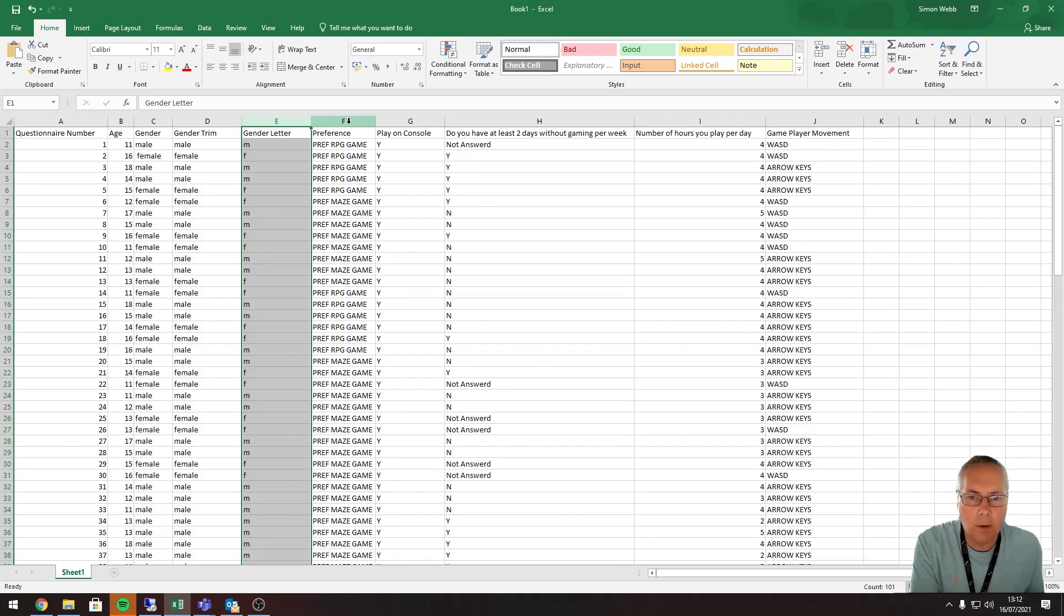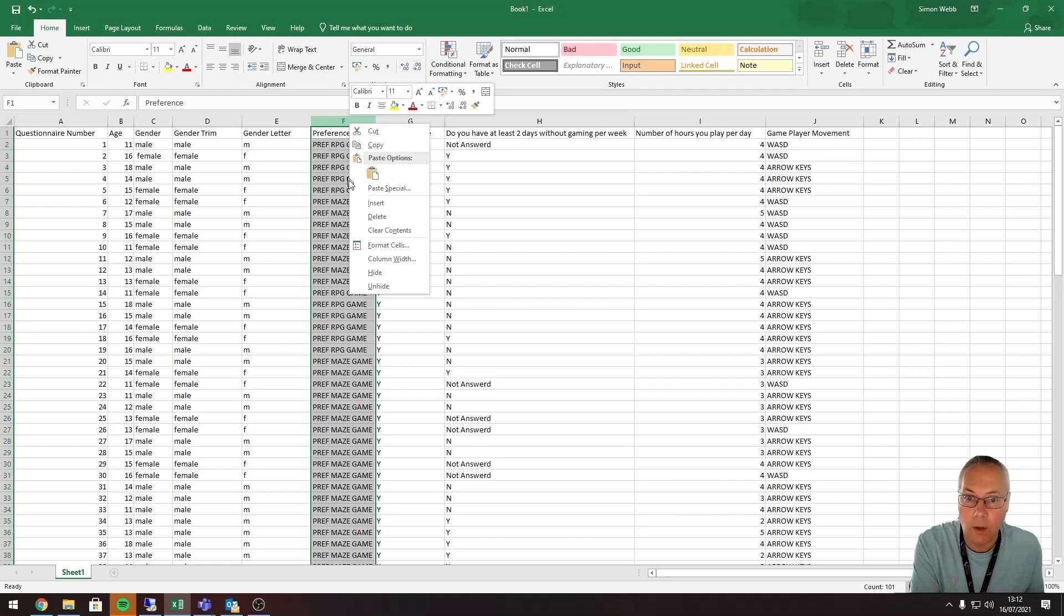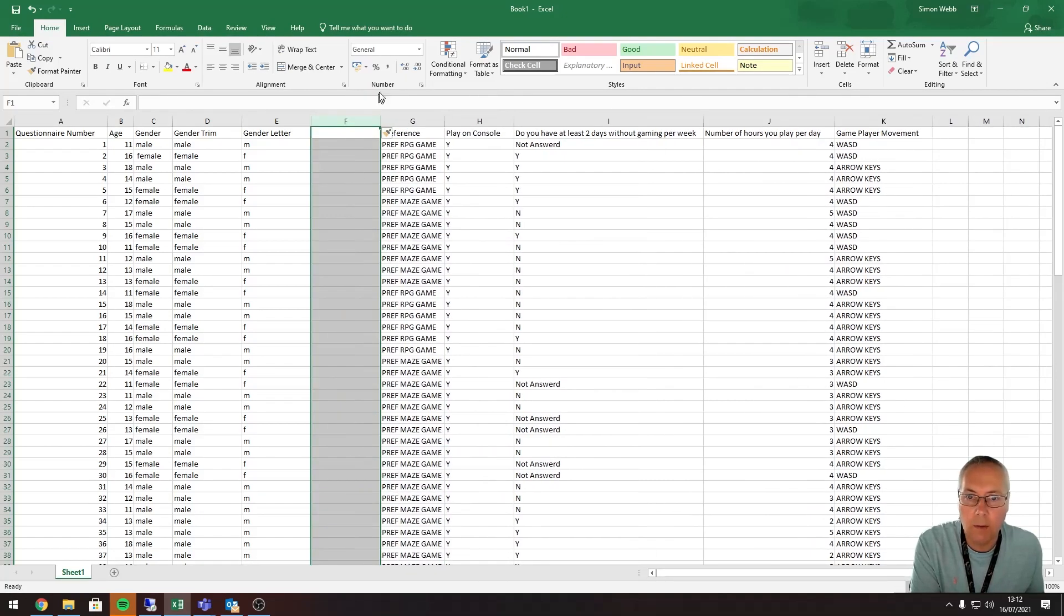I'm going to use something called the UPPER function to force uppercase on the entries in the cell. Again, I'm going to add a column in the same way as I've done before by right-clicking on the column after where I want my new column to appear.